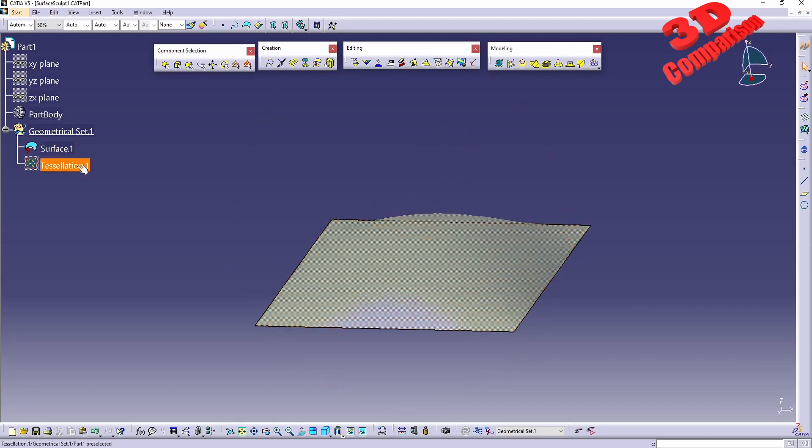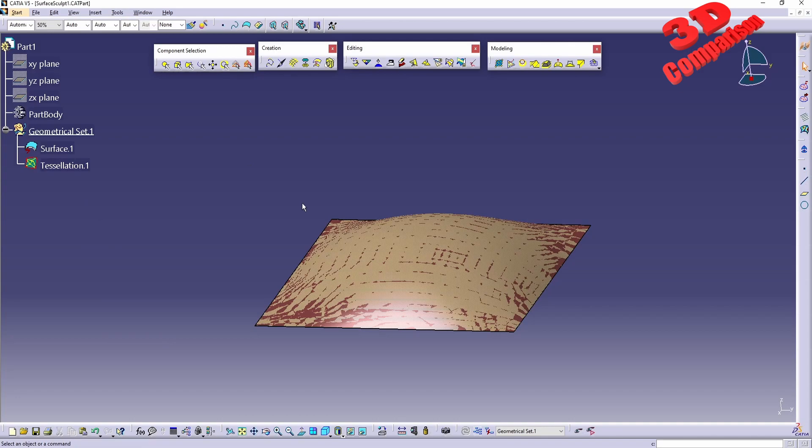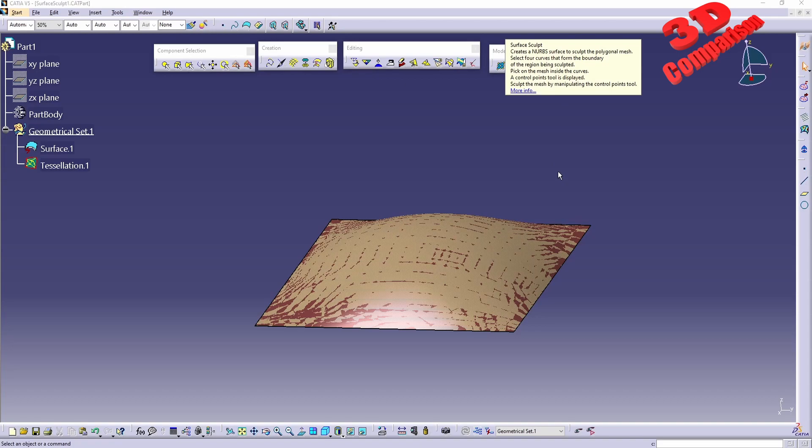Okay, so to get started, this will be within Shape Sculptor, Surface Sculpt. We're going to see that we can create a NURBS surface to sculpt the polygonal mesh, and we need to select the four curves that will form the boundary of the region that will be sculpted.